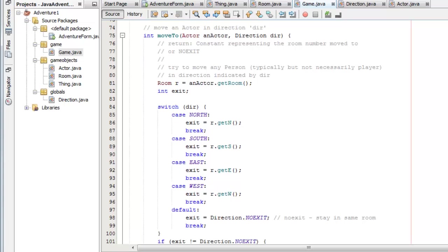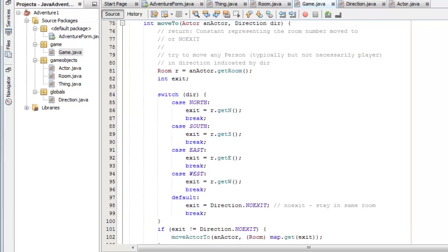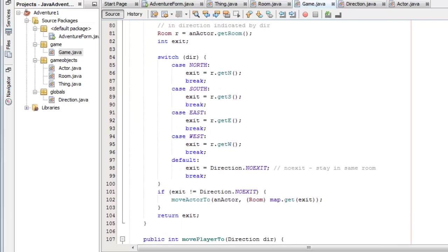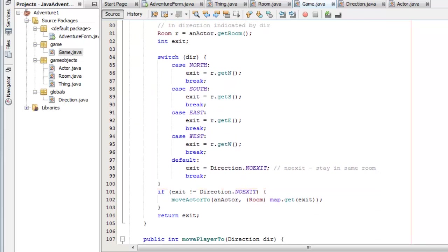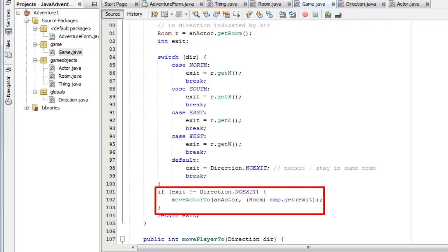It takes an actor object as an argument and a direction. And it examines in this switch the direction, whether it's north, south, east, or west. And it looks for an exit from the room in that direction. And if it can move, then it does the moving here by calling moveactor2.